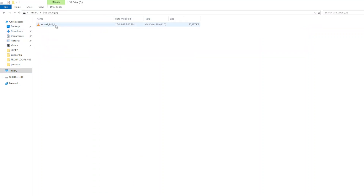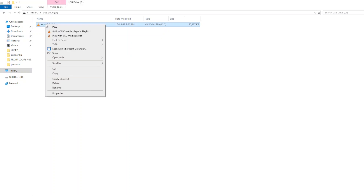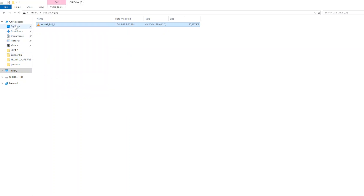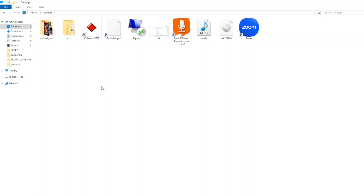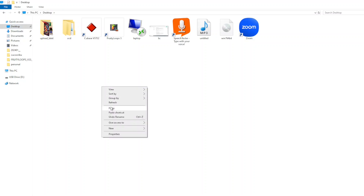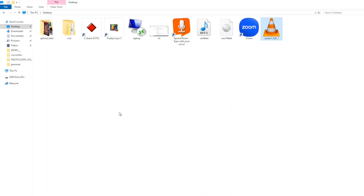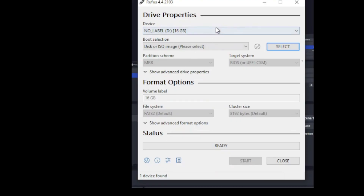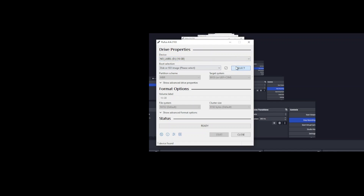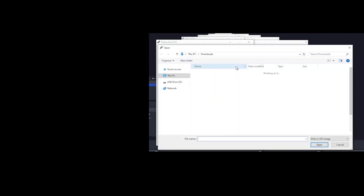When Rufus puts the image on the disk key it is going to delete everything on it, so if you need anything on that drive, now is the time to copy it to another location as a backup. In the device section, make sure that the correct thumb drive is selected, then browse and select your ISO file.